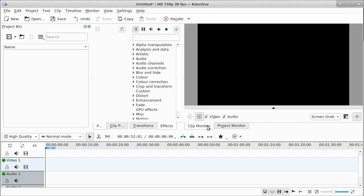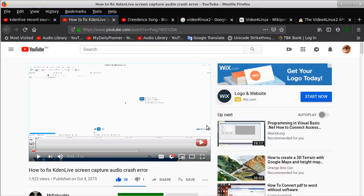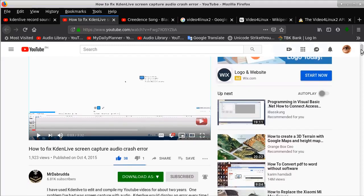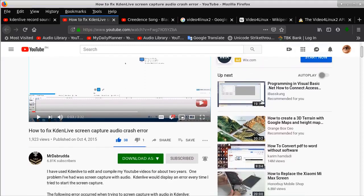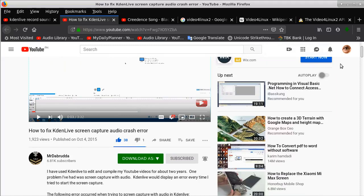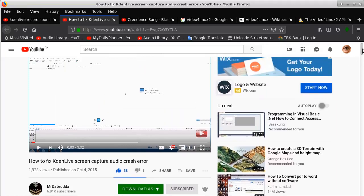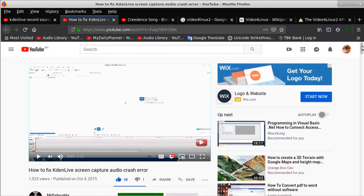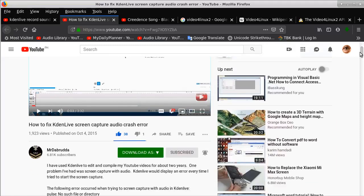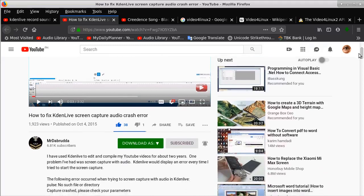The one problem I did have with it was getting the sound to record at the same time. I went looking on the internet and I found this spot right here. Mr. Dabruda explained how to get sound into it where you could record the sound at the same time, and it took him some time to do it.